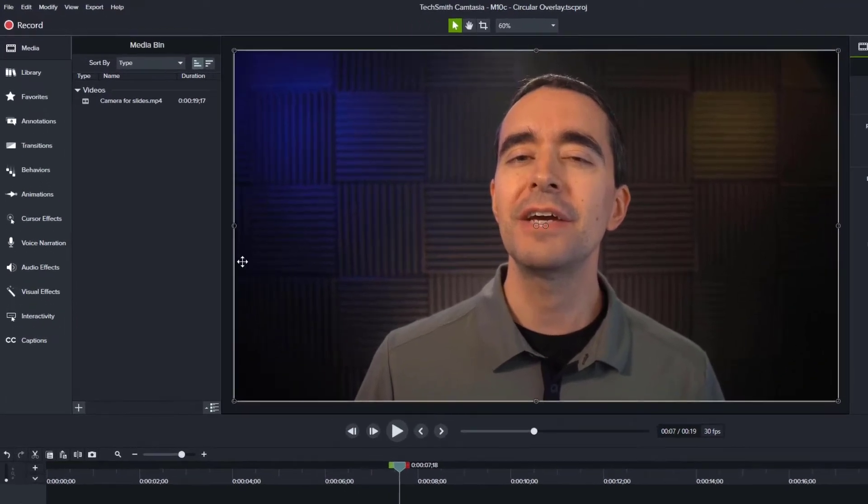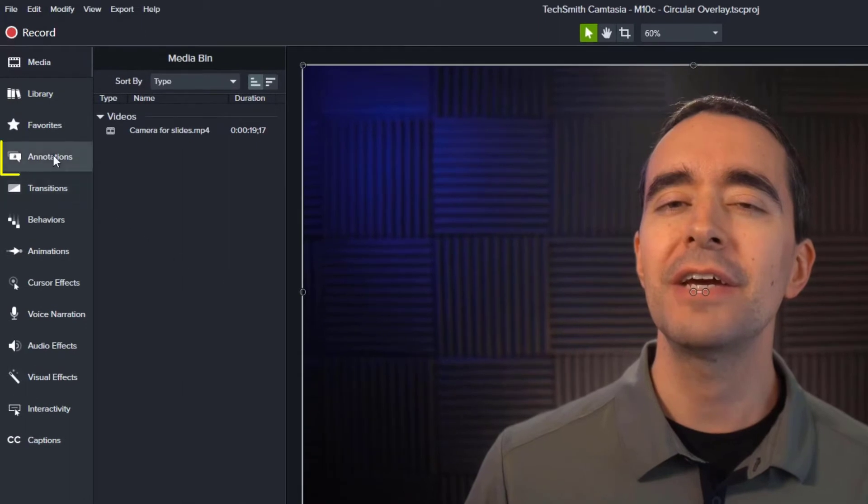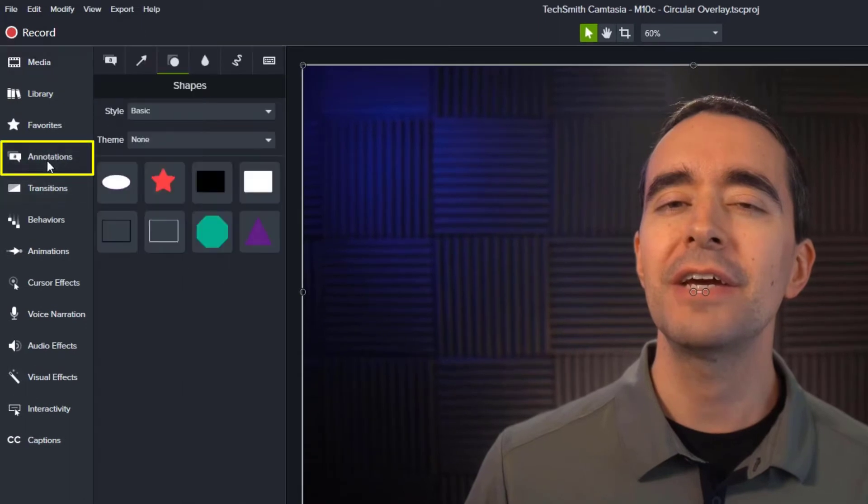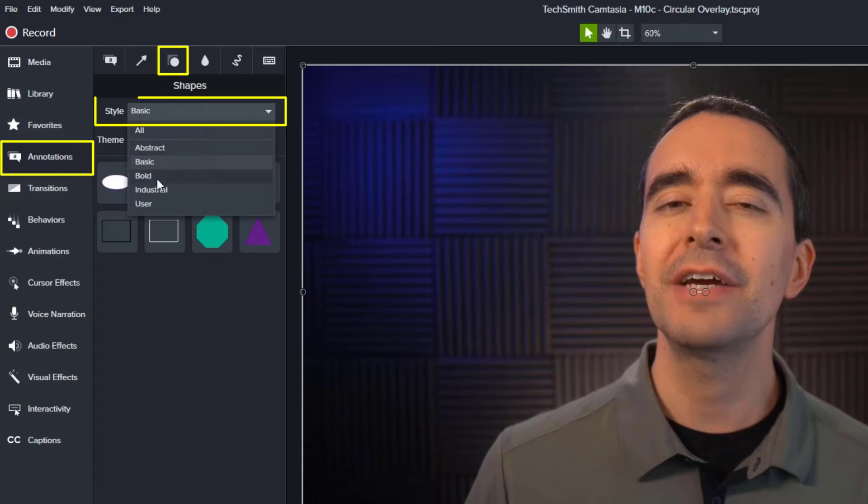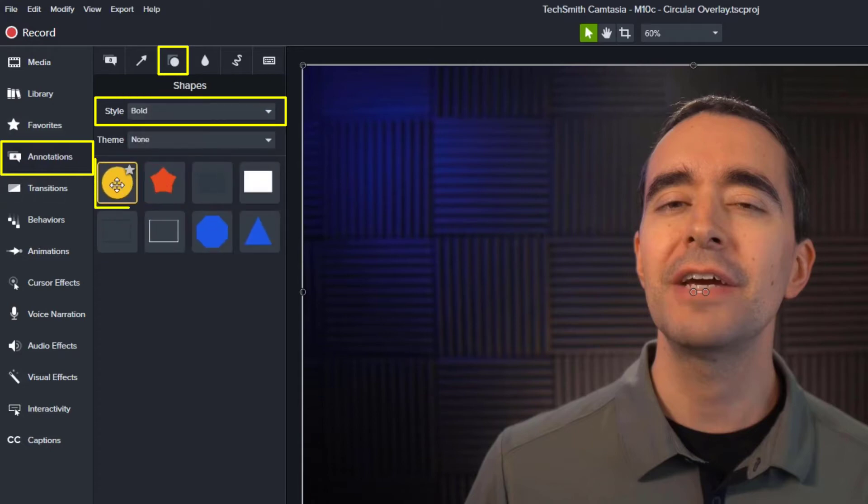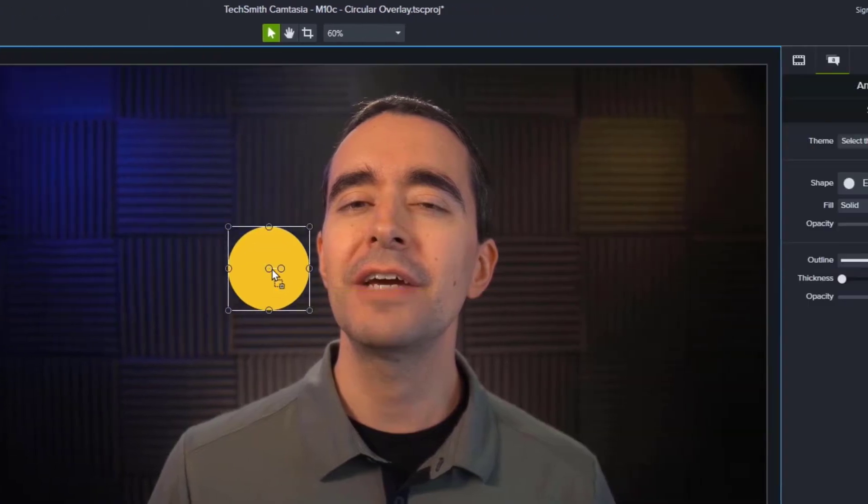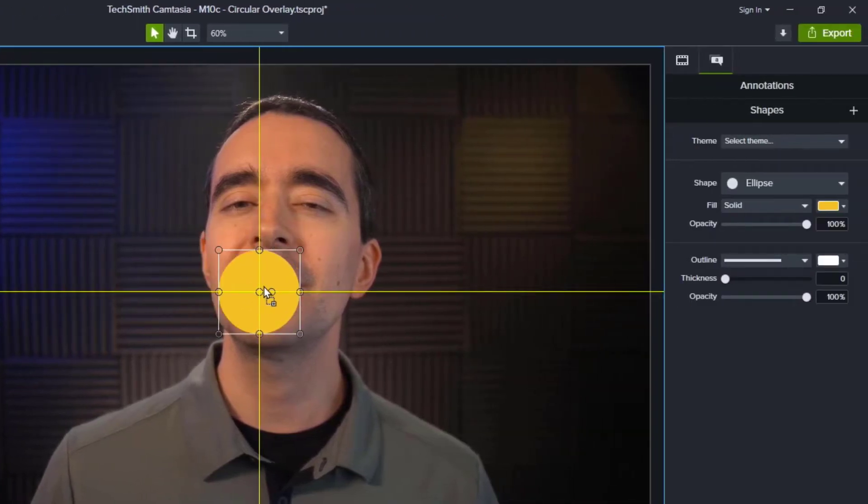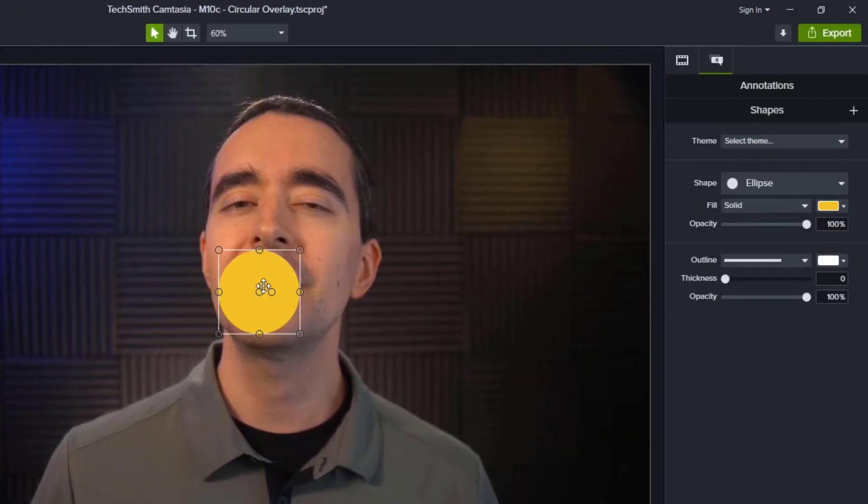What I want to do is start with a circle. So I'm going to go over to my annotations, I'm going to choose shapes, I'm going to go to bold so I can find that circle, and I'm going to drag that circle right to the center of my screen and let go.